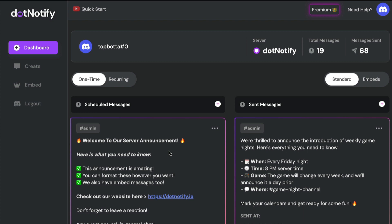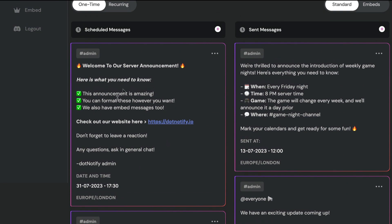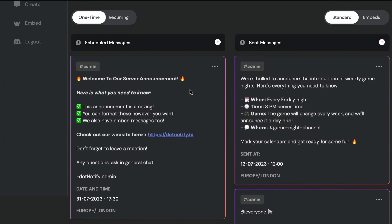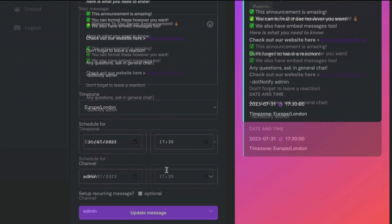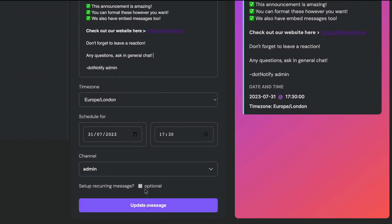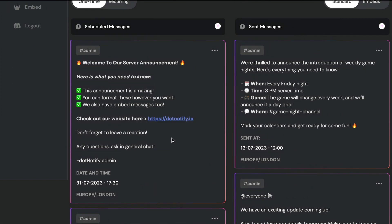On every single message you will see these three dots. When you click on them it's going to give you options for that message. These options do change depending on what the message is, but for our one-time or standard messages, you can simply edit the message — if you want to change the day, time, fix a typo, or add something. As long as the message is scheduled and hasn't been sent, click edit and it takes you to the edit page where you can make any changes, then click update to instantly update that message.